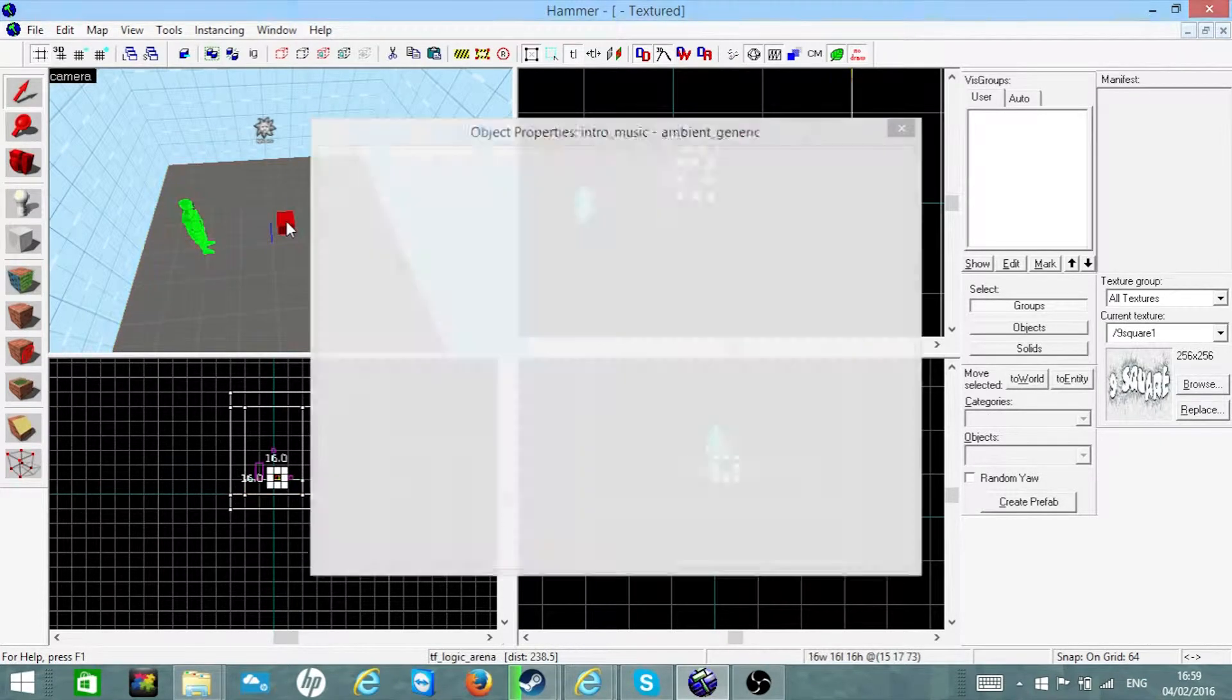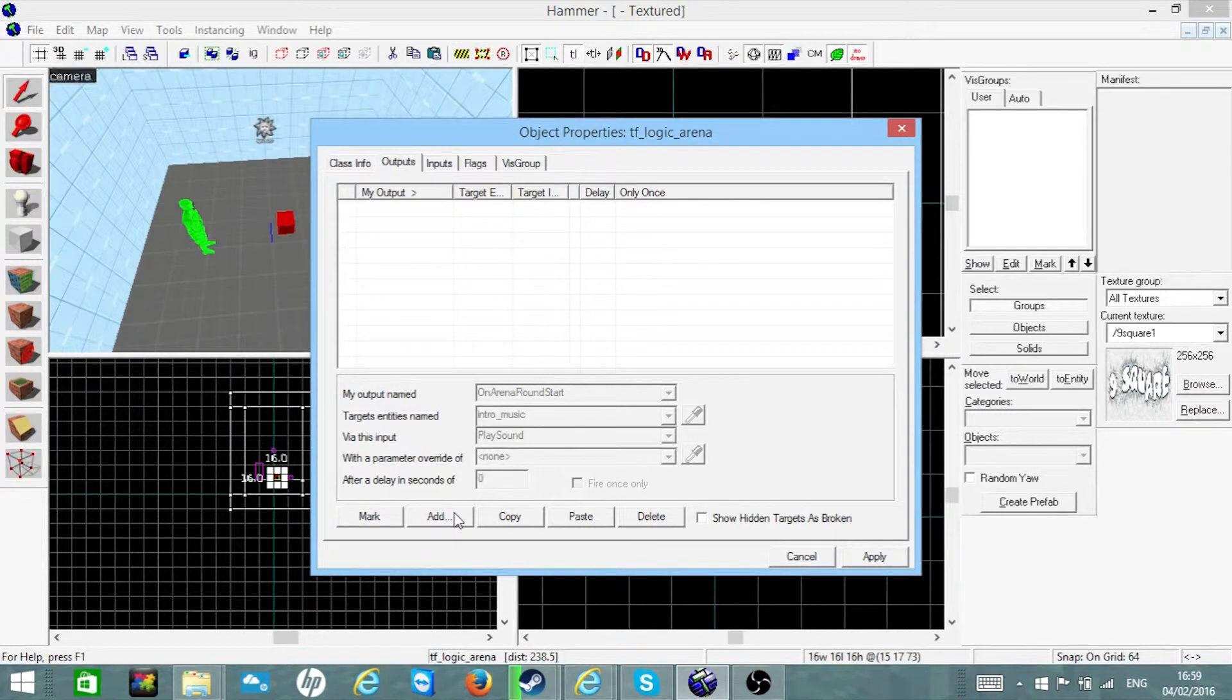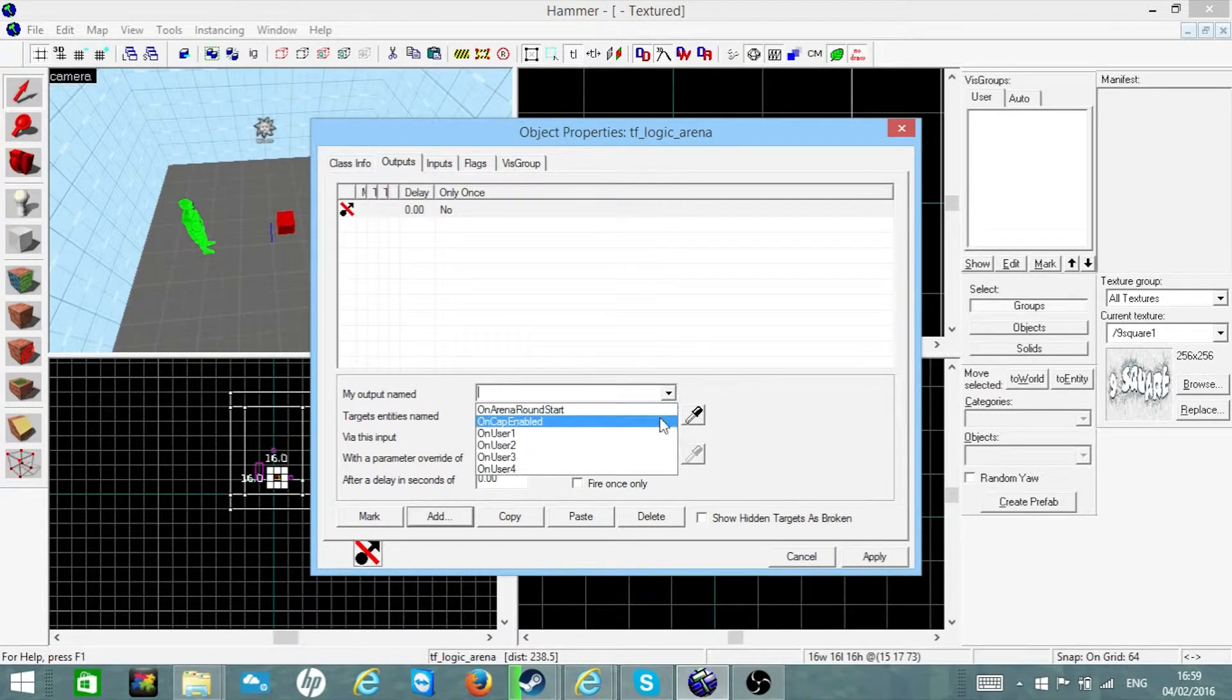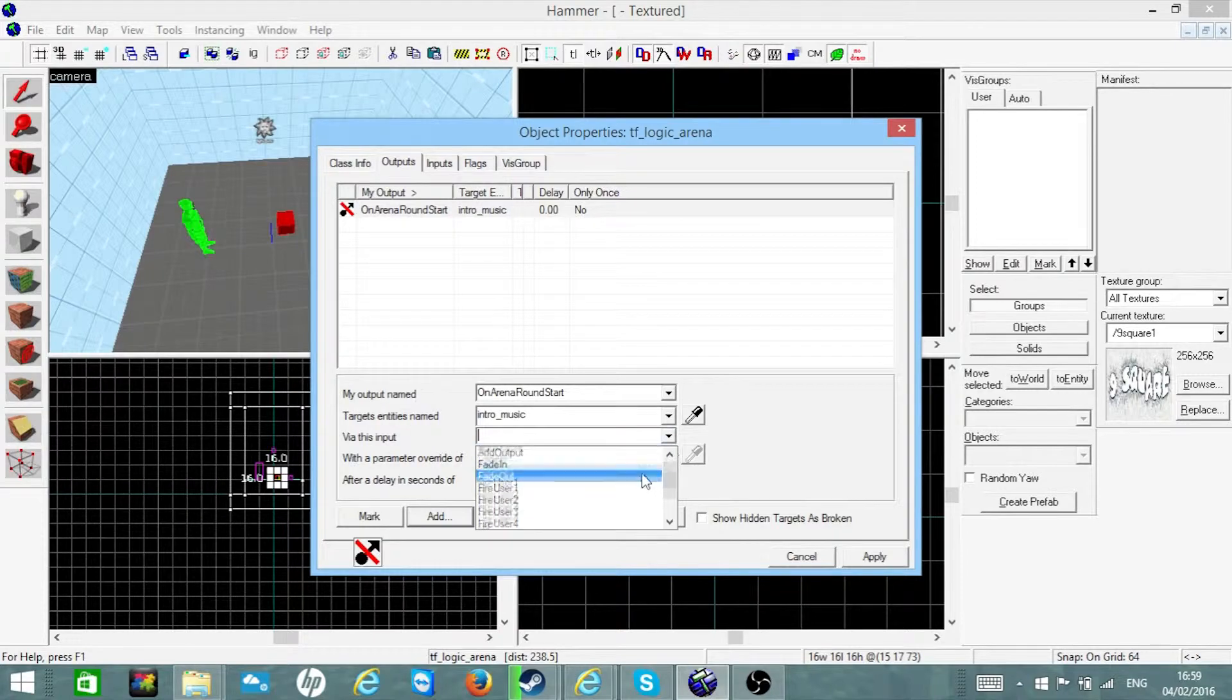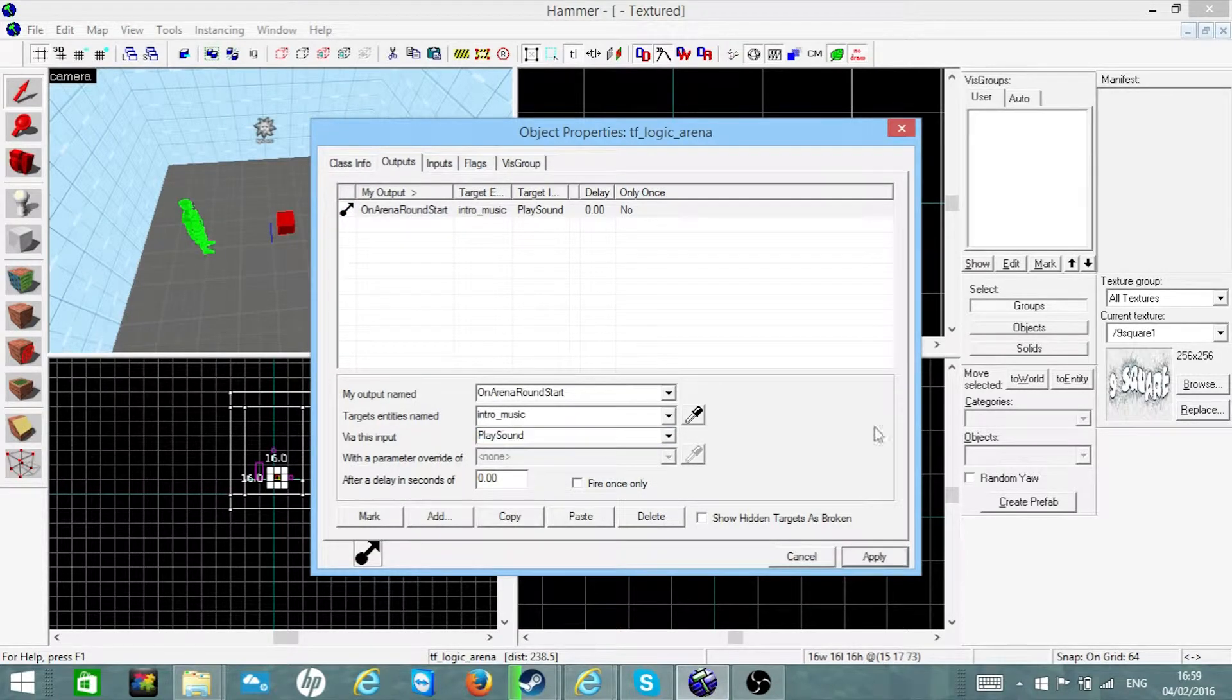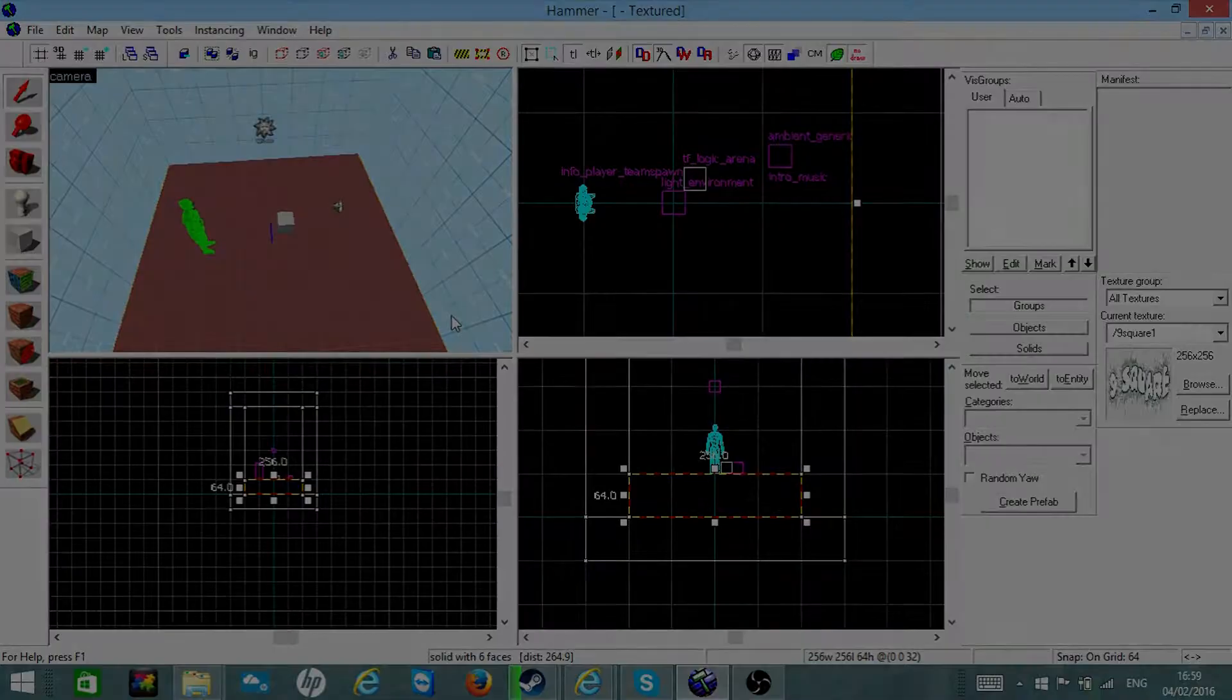of these already, so just go to that and do the same as what I'm doing now. So add output on arena round start, intro music, and play sound. Now let's try that out. It should be good to go.